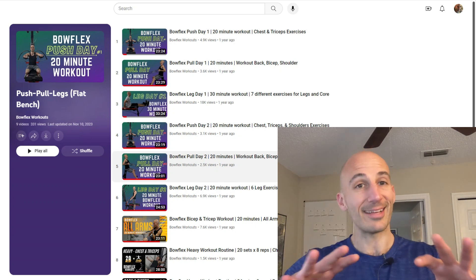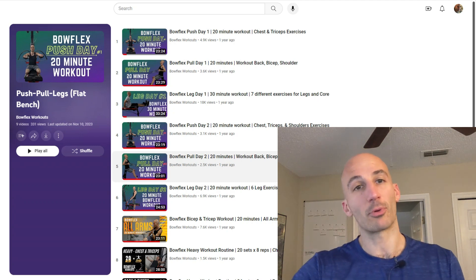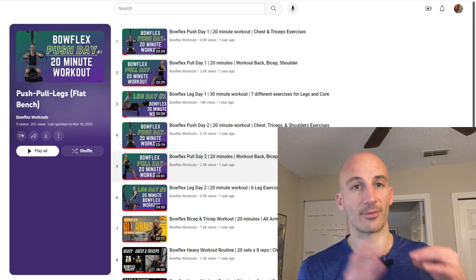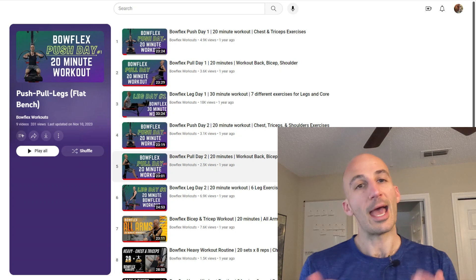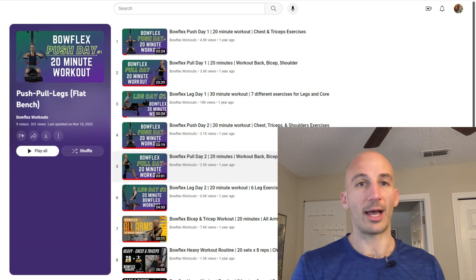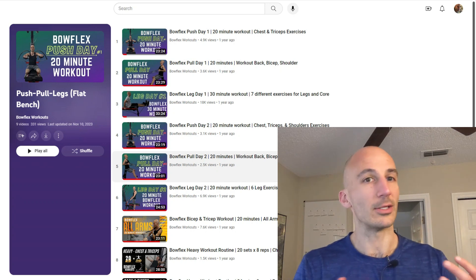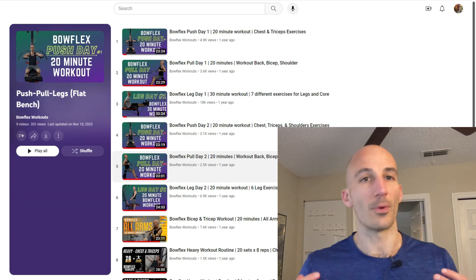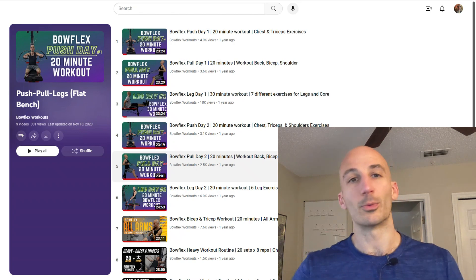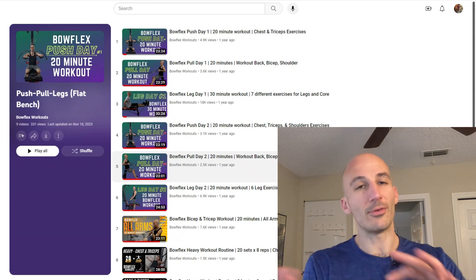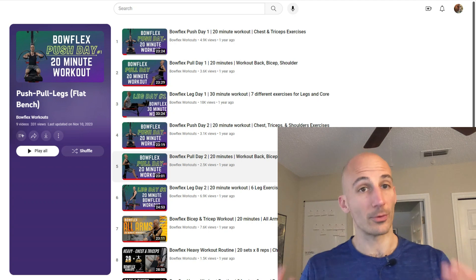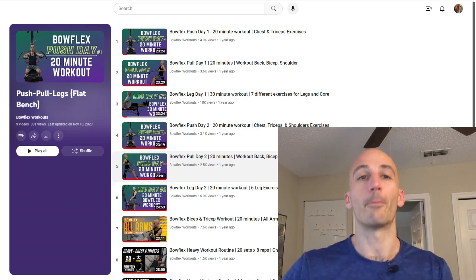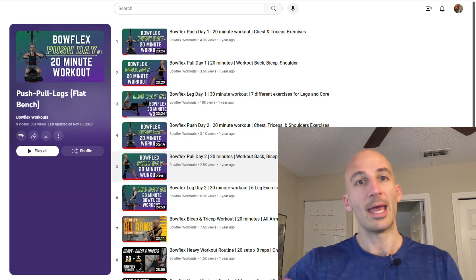So you're really going to be isolating muscle groups a lot more in this program and that's why it's a little bit more of an advanced style of workout. If you're a beginner you're going to have a hard time hitting your chest for maybe 12 sets in a routine, whereas if you've been working out on the Bowflex for a while or doing some strength training in the past you're going to be able to pick up and do that type of volume.